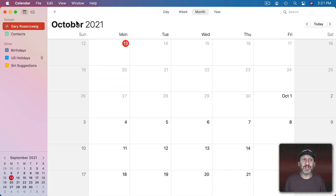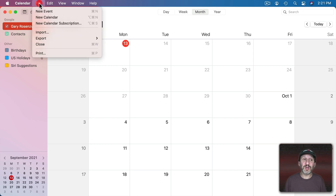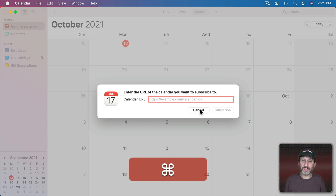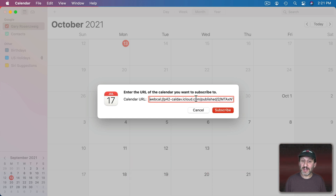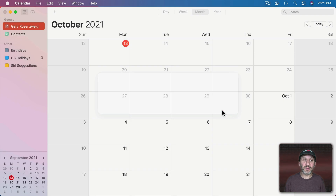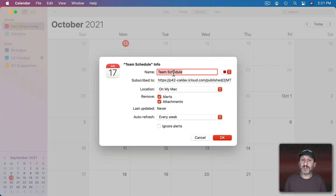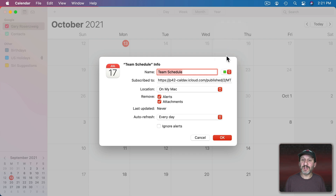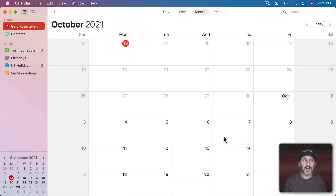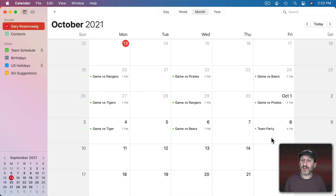Now let's say this is somebody else and they get the message that the Team Calendar is online. They could simply go to File and use New Calendar Subscription and paste in that URL. If they click it in a link it should do this all automatically. That long URL is there and they can hit Subscribe — it comes up with the information, here's the name. They can decide whether or not to keep the alerts, keep the attachments, or remove them, and how often to refresh. They could also rename it and change the color if they wanted to. Those things then appear in their calendar, and any changes made to the public calendar will be updated within one day since that was what they selected.